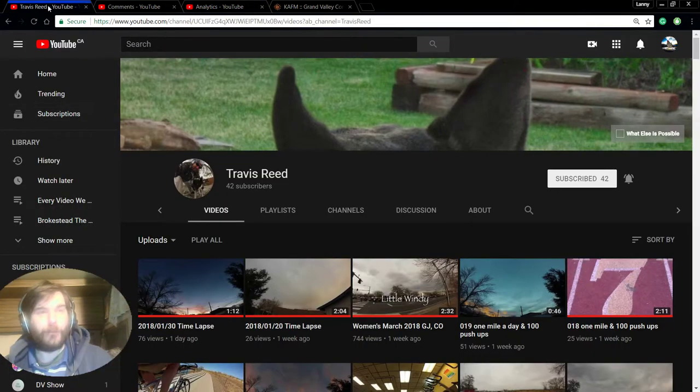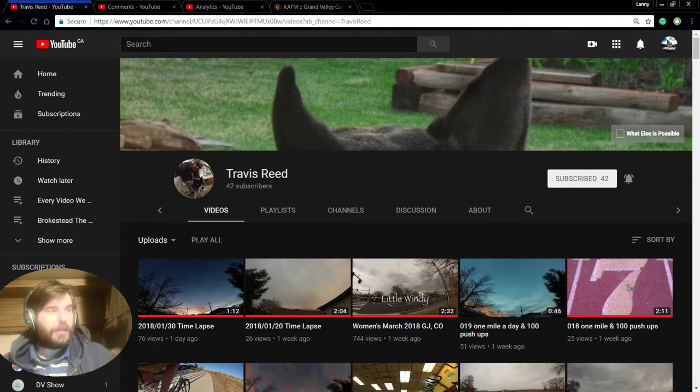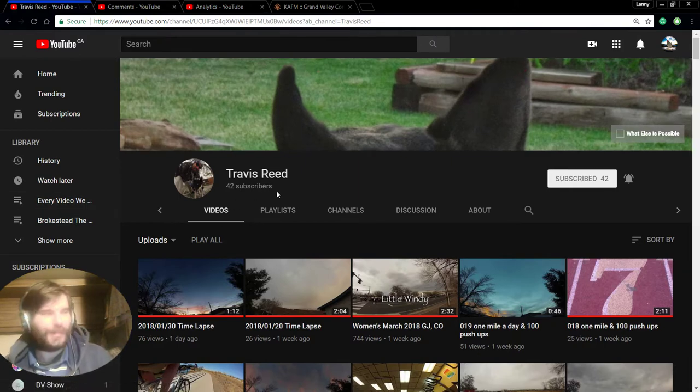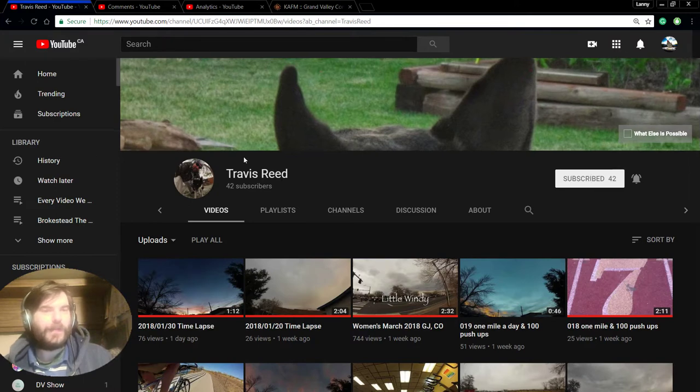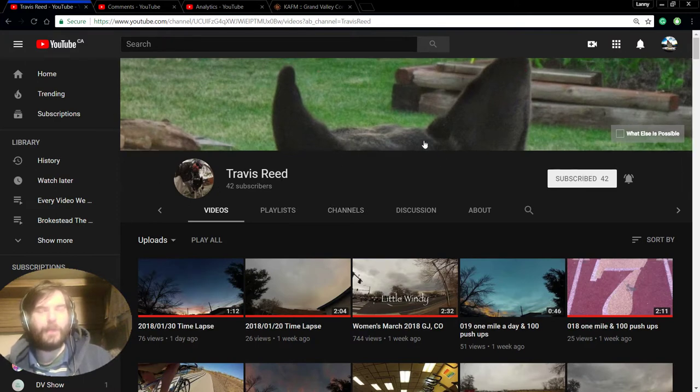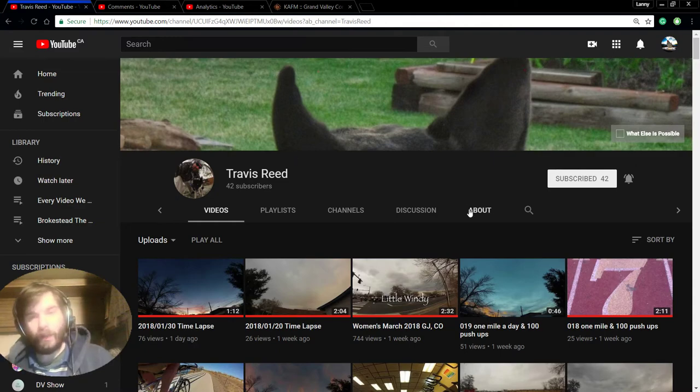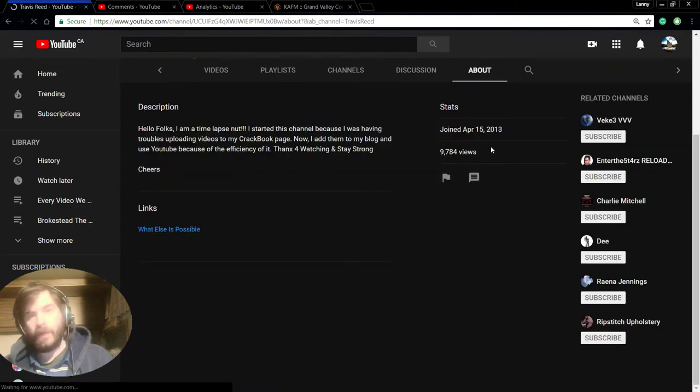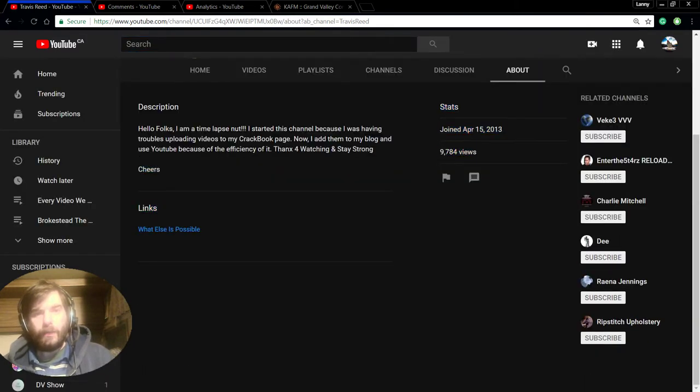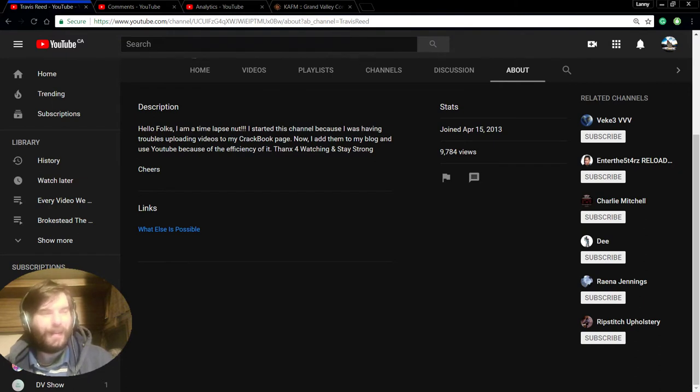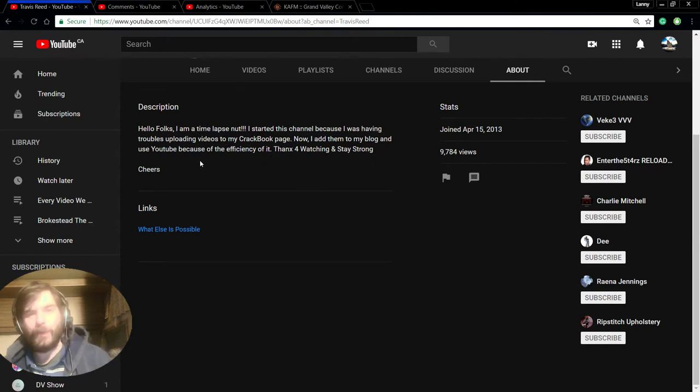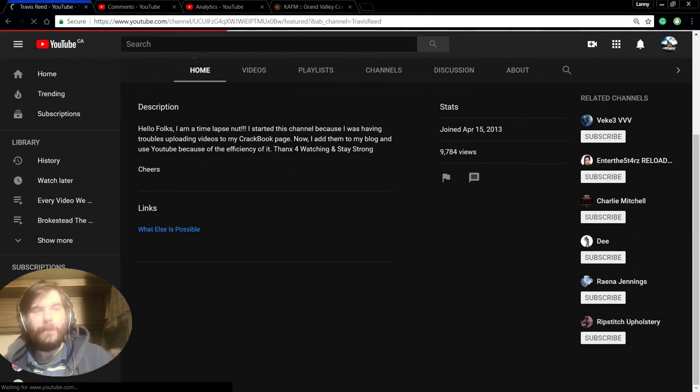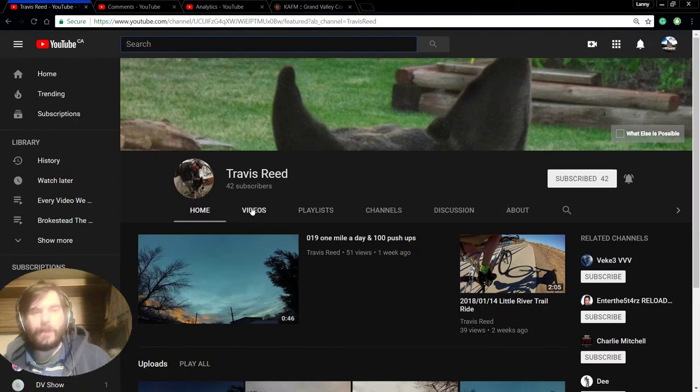So up first, it's going to be Travis Reed. And I chose Travis because he's just a great guy, and he really deserves to have some more subs. He's not trying to sub for sub or nothing. And the first thing you're going to notice about his channel is he's not monetized. And he is, as he says, a time lapse nut. And he started this channel because he was having troubles on his Facebook page. And now he adds him to his blog and that. And yeah, that's what he does. He does time lapses.